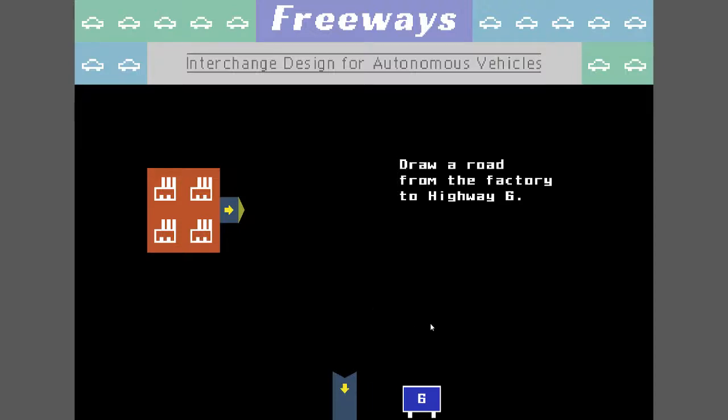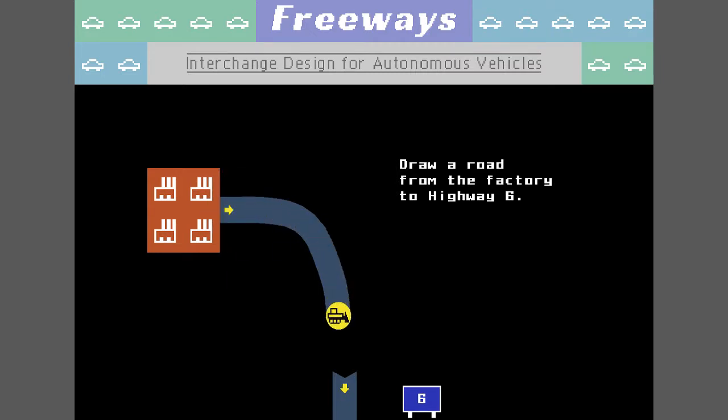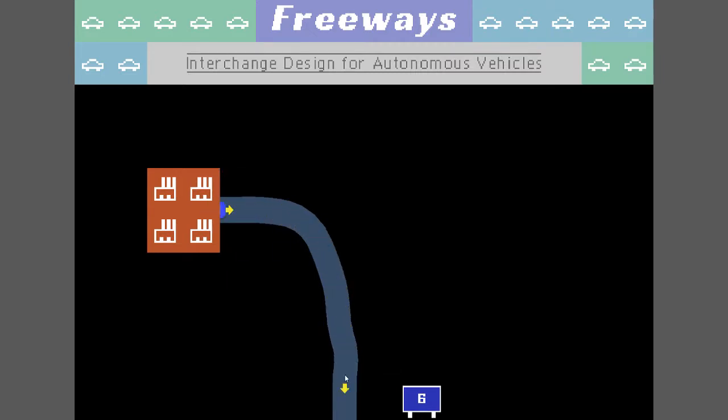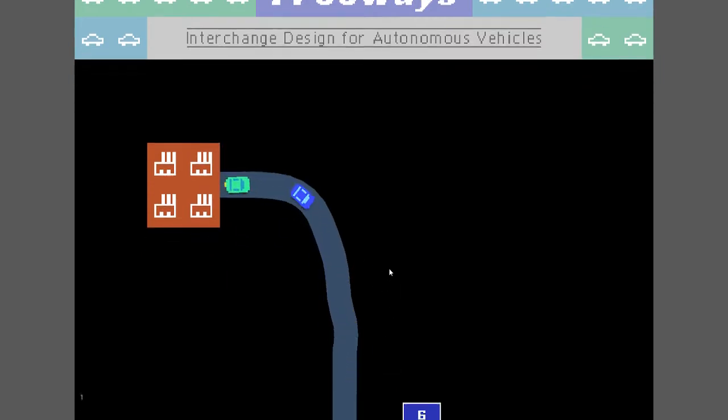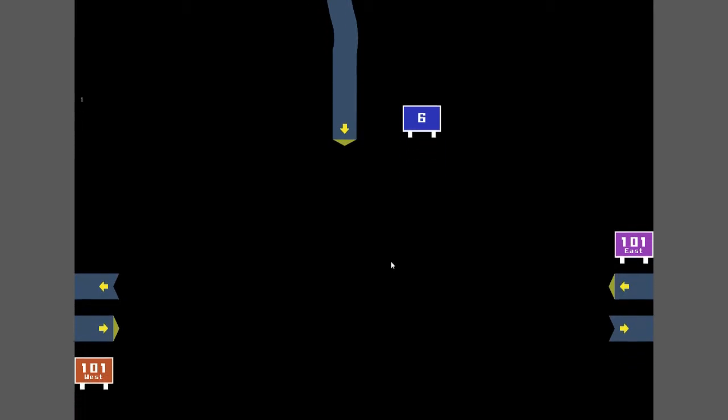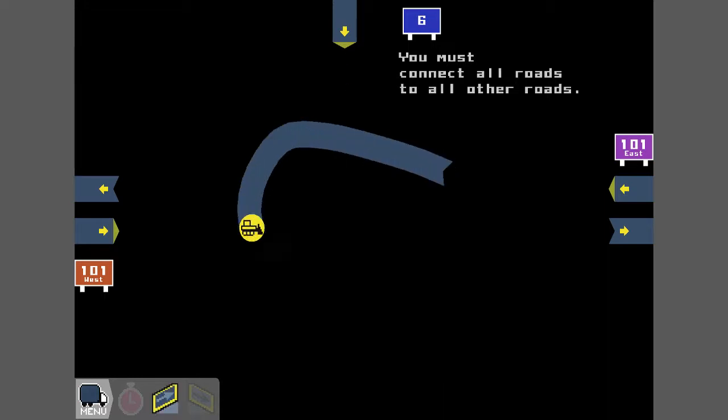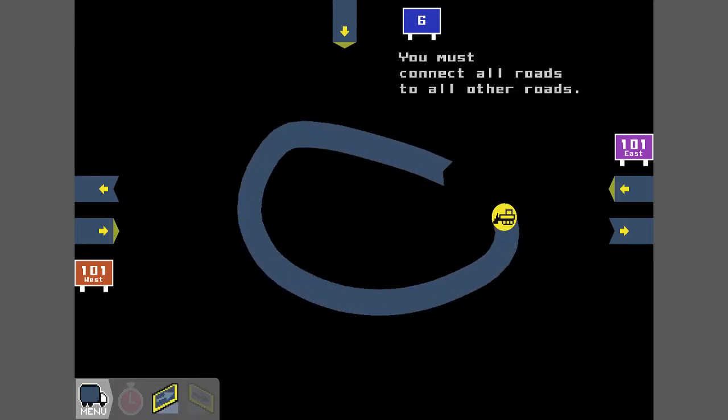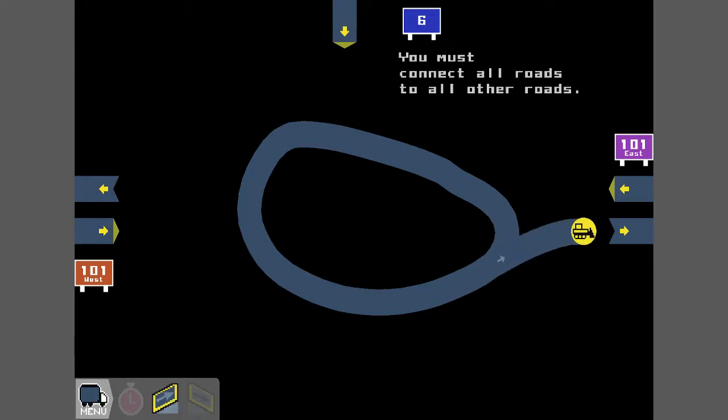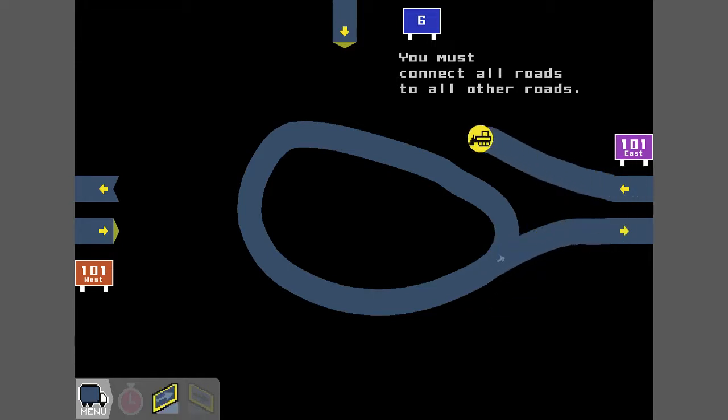Welcome to a game called Freeways, the interchange designed for autonomous vehicles. The idea of the game is to draw a road from one place to another and cars go down it. You must connect all roads to all other roads, and as I've discovered by previous attempts, there are better ways of doing this.